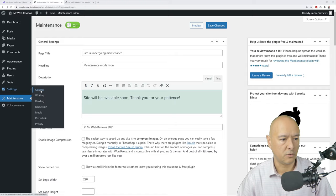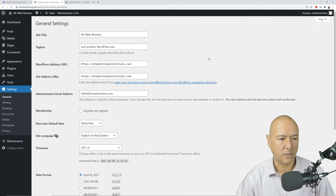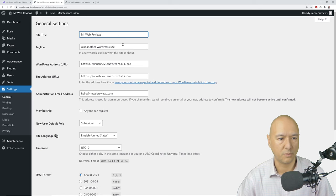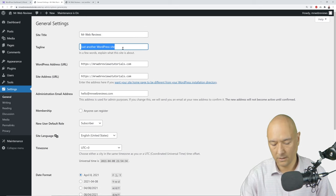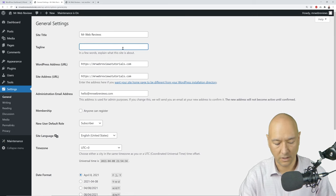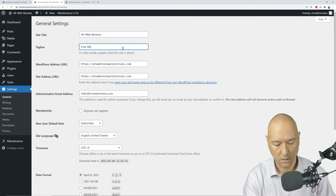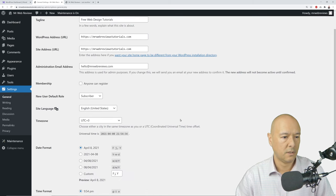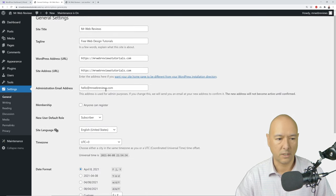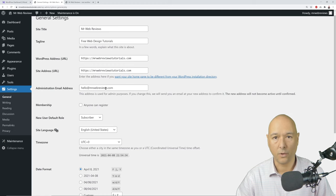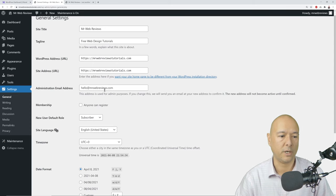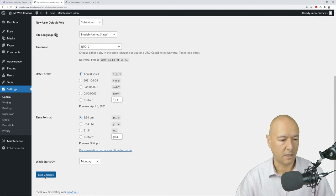Next, go to Settings > General. Make sure your site title is entered correctly and add a tagline — it could be your slogan or USP, for example 'Free Web Design Tutorials.' Make sure your email address is correct here as well, since all website communications will be sent to that address. Then click Save.